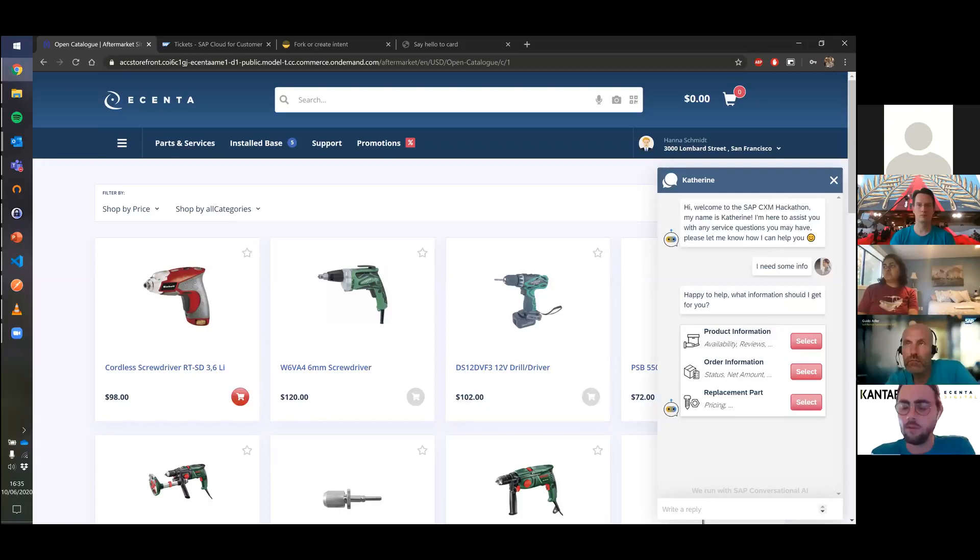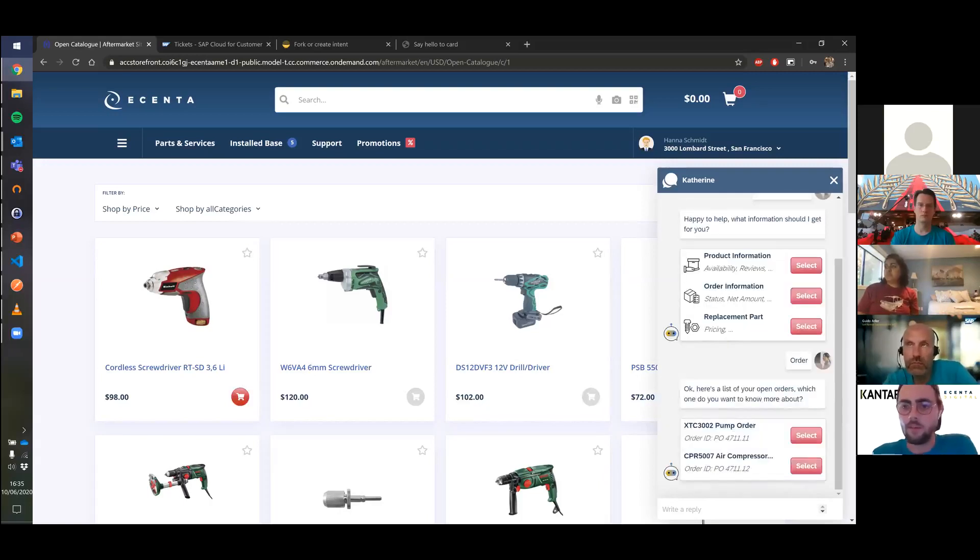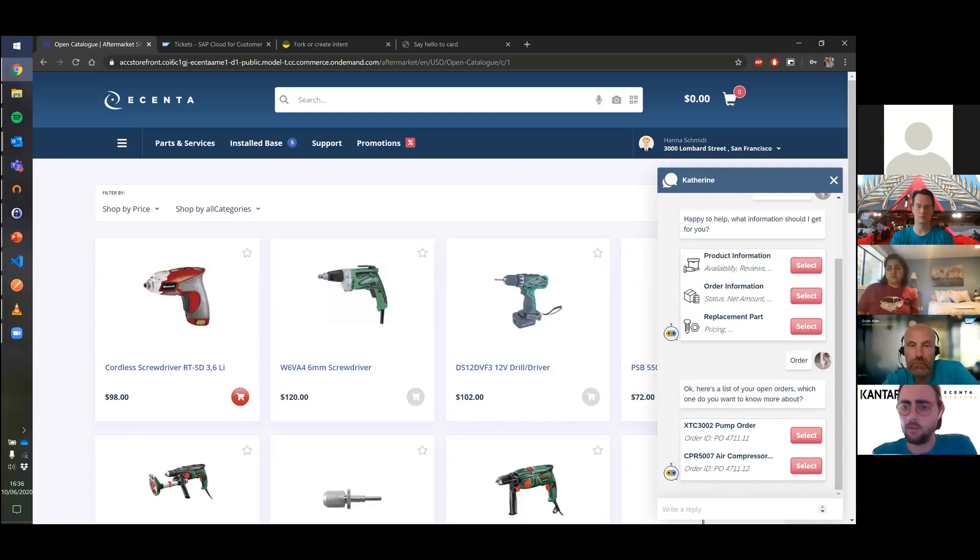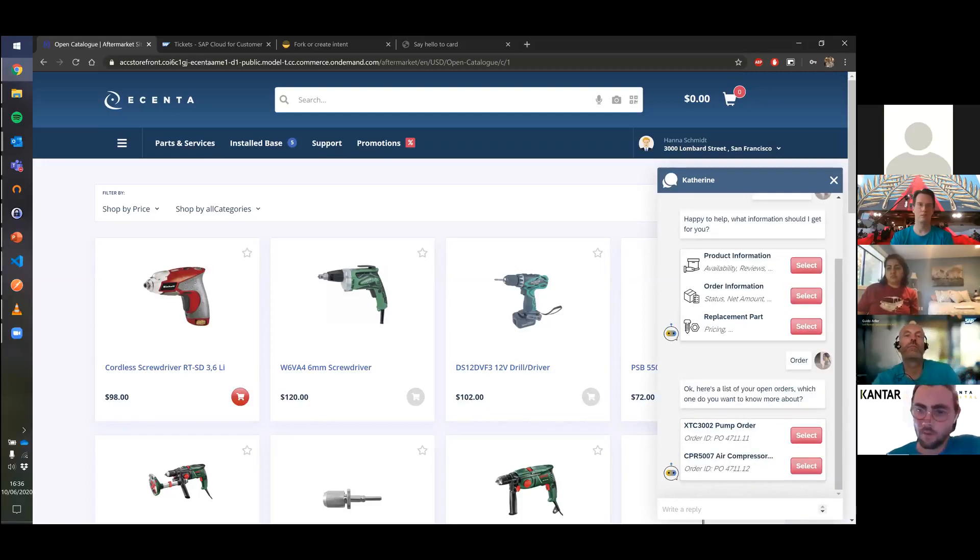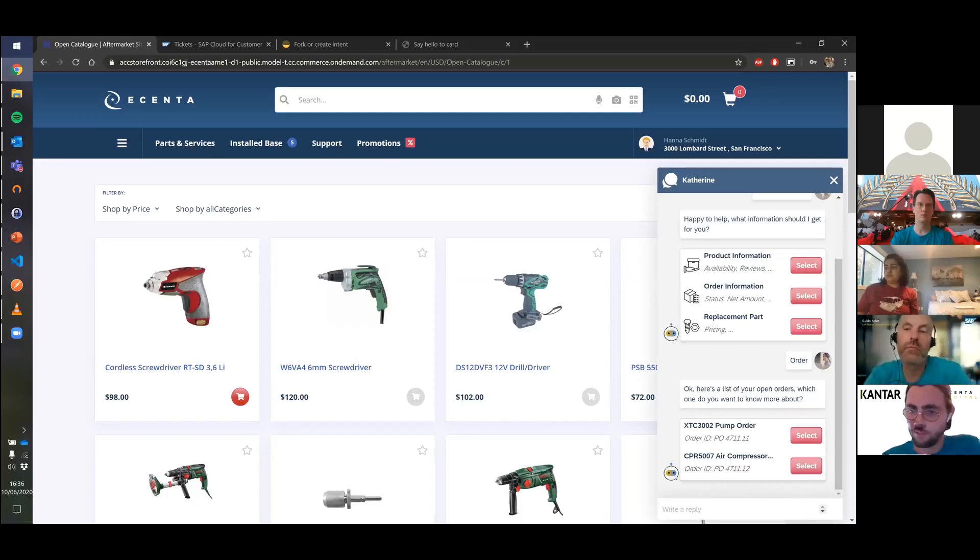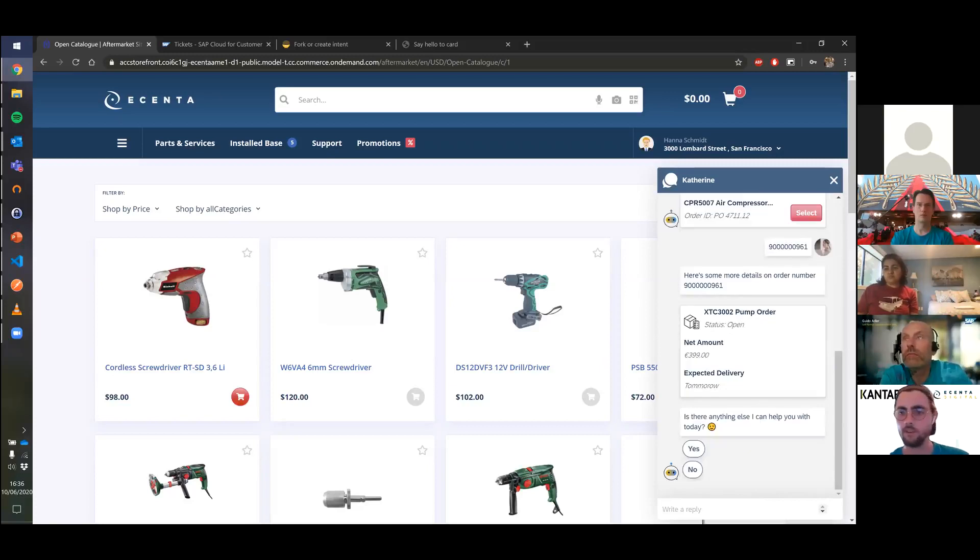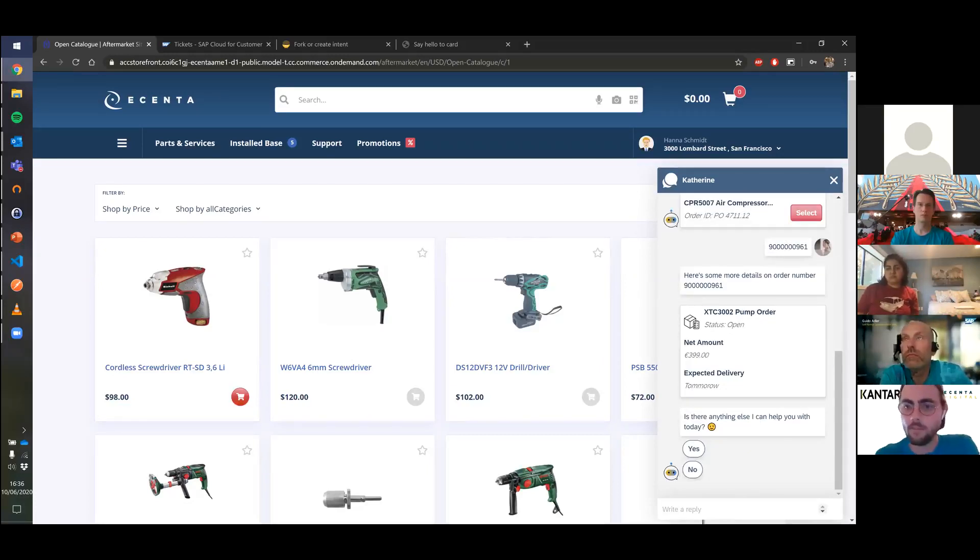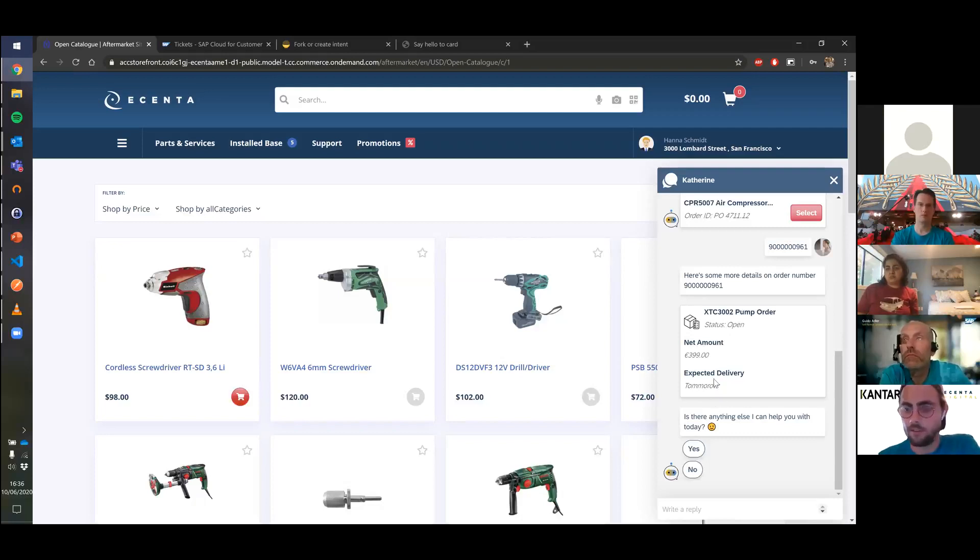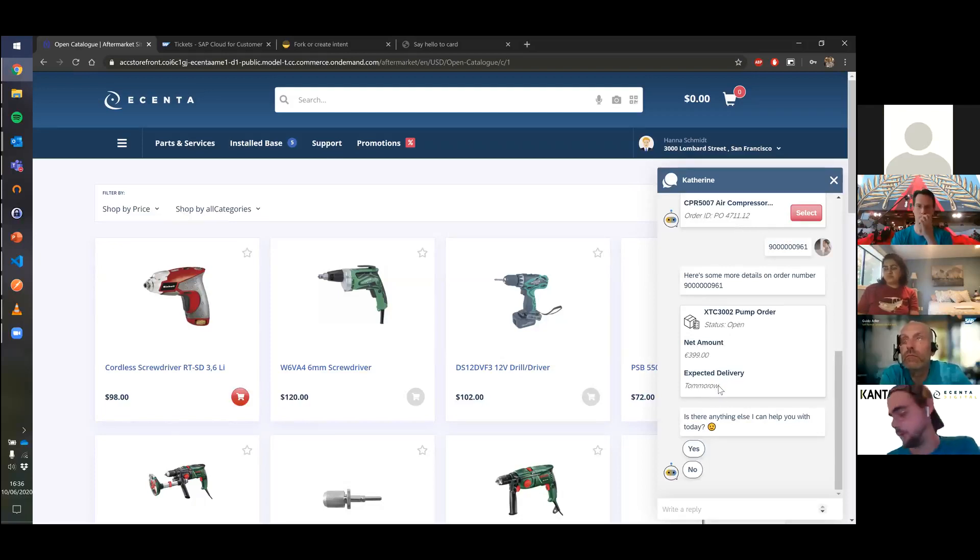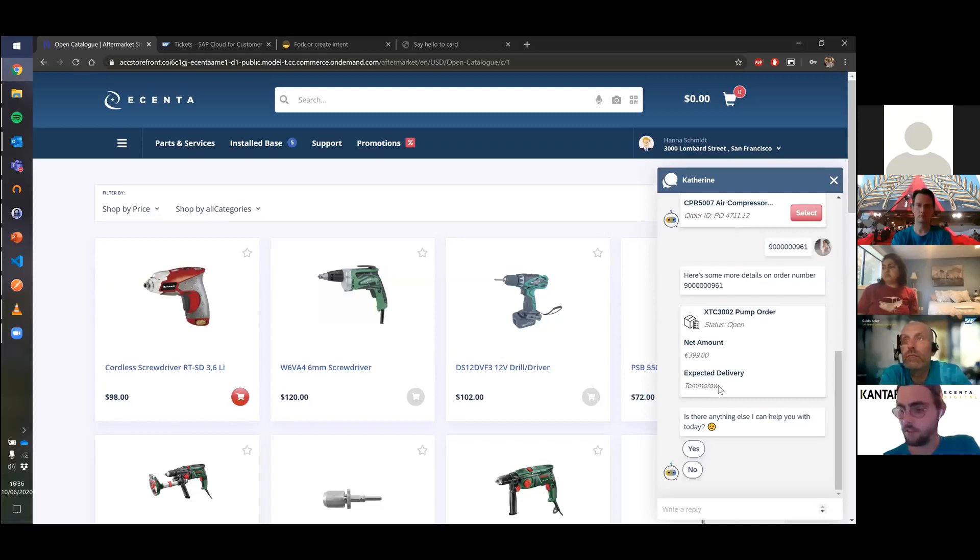She selects order information and Catherine checks with SAP Sales Cloud to see what open orders Hanna has. She has two open orders, one for a pump and one for a compressor. Her pump order is late at the moment. She checks that and we can see the order status is still open but the expected delivery is tomorrow. That makes Hanna really happy.